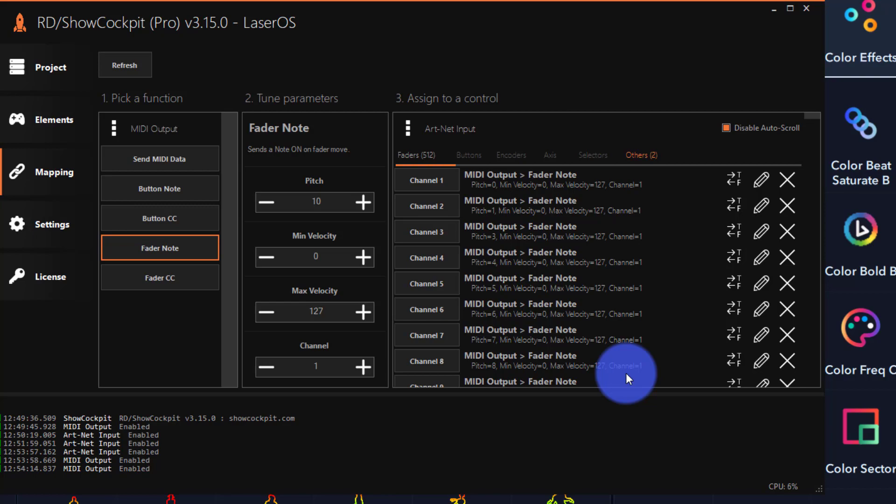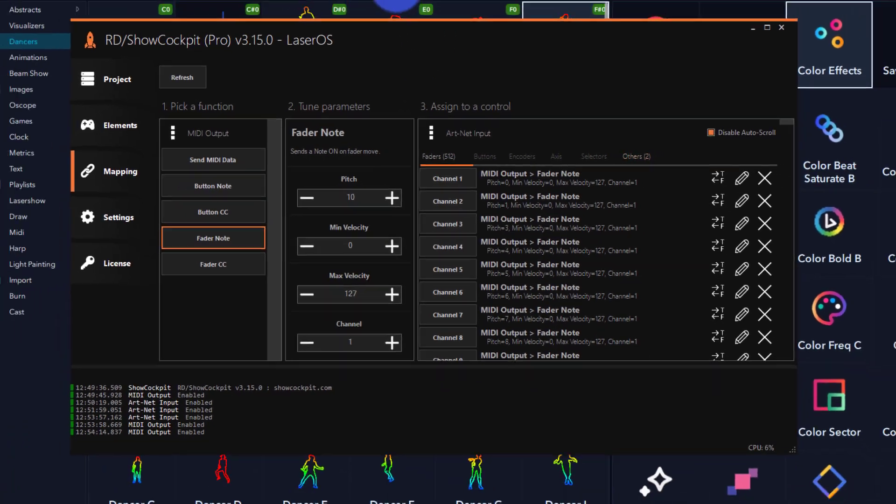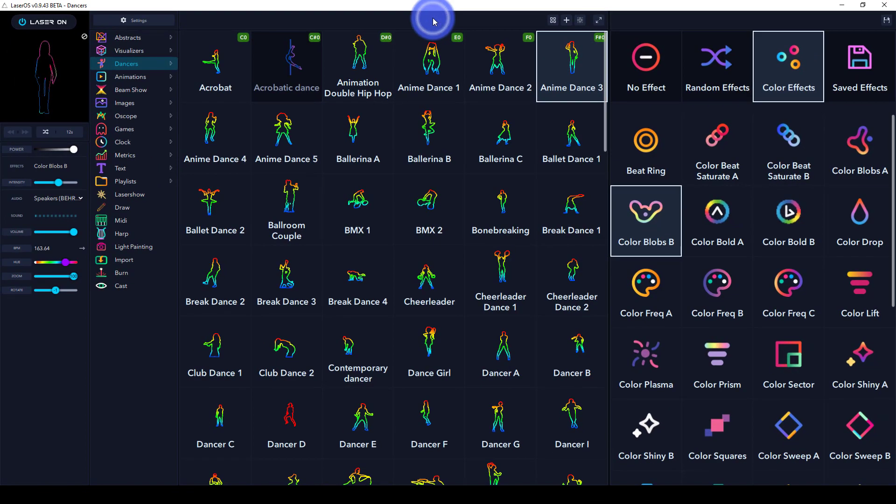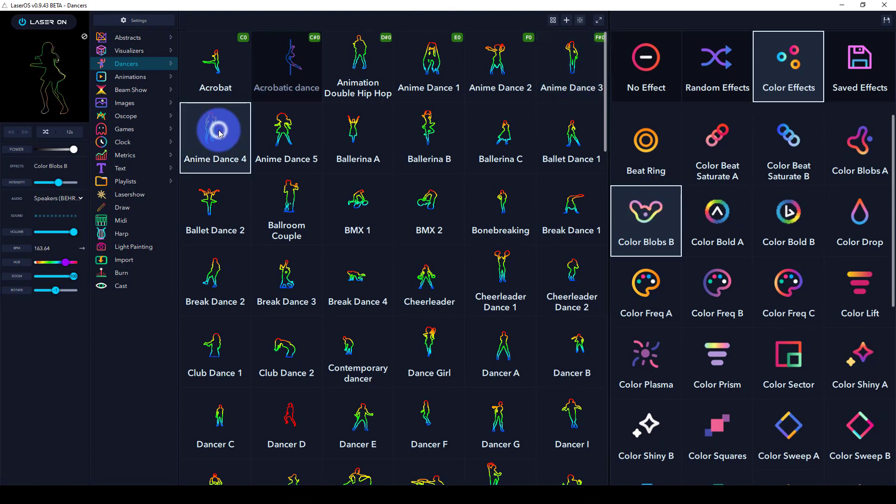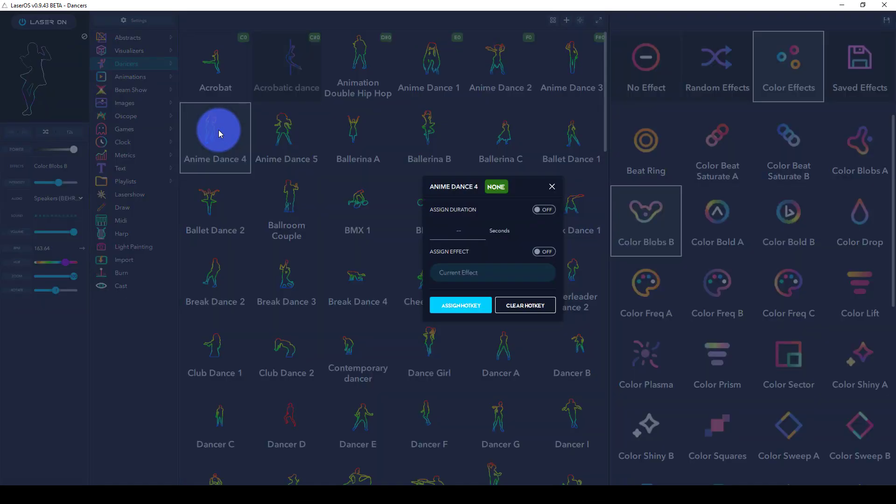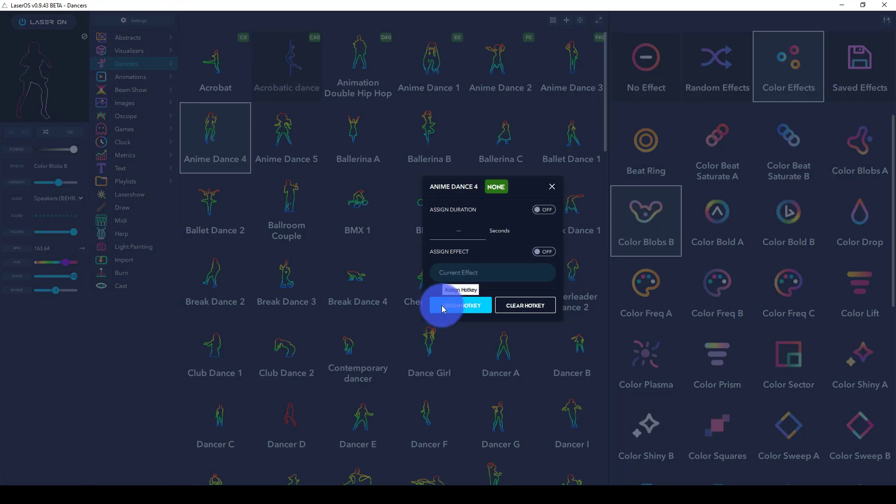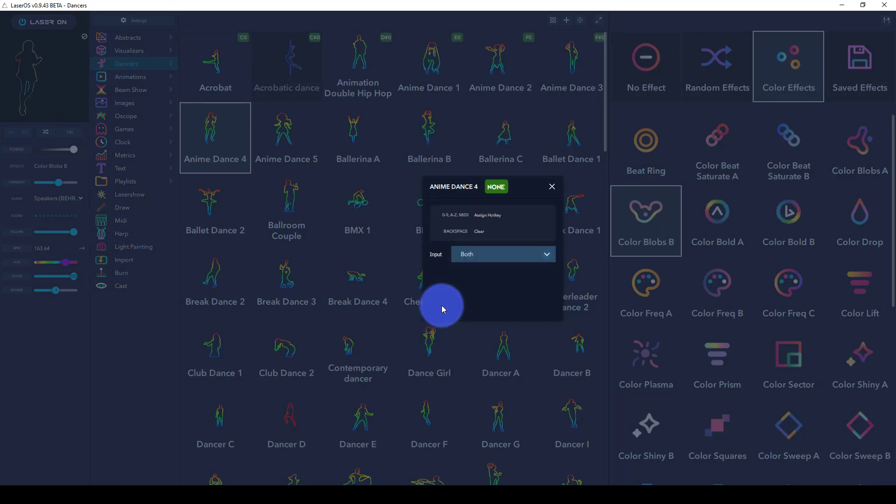Once I've done that, it's time to test. In LaserOS, I can right-click on any of these items, press assign hotkey, and fire a DMX channel.